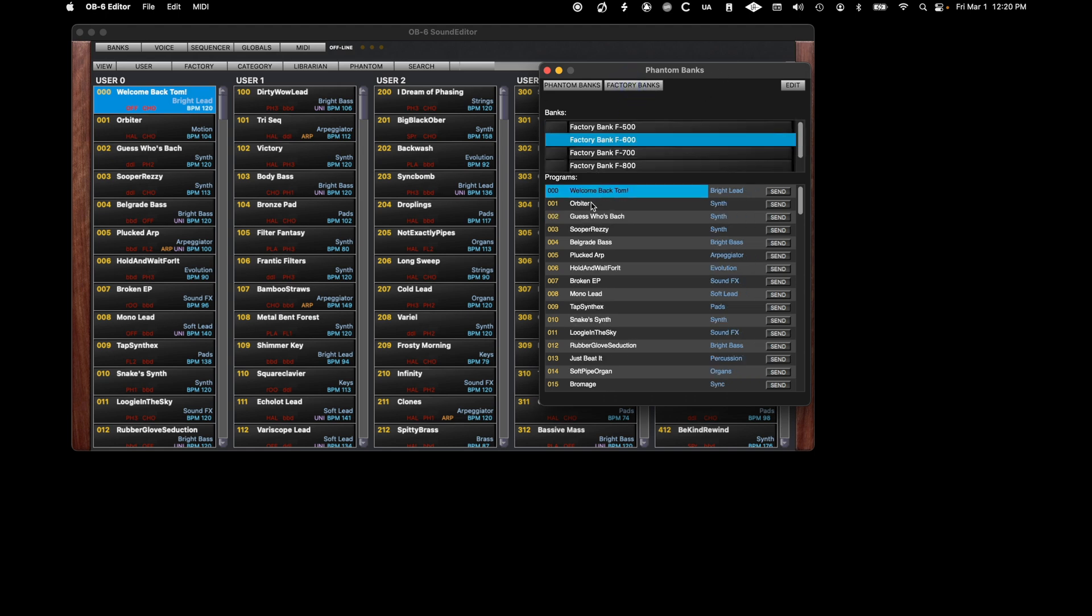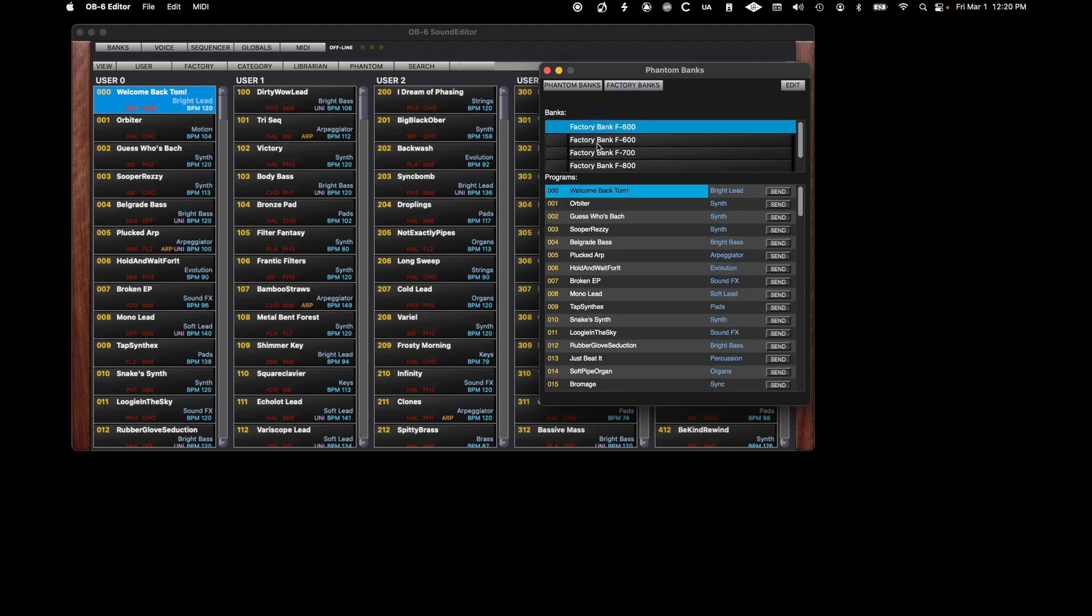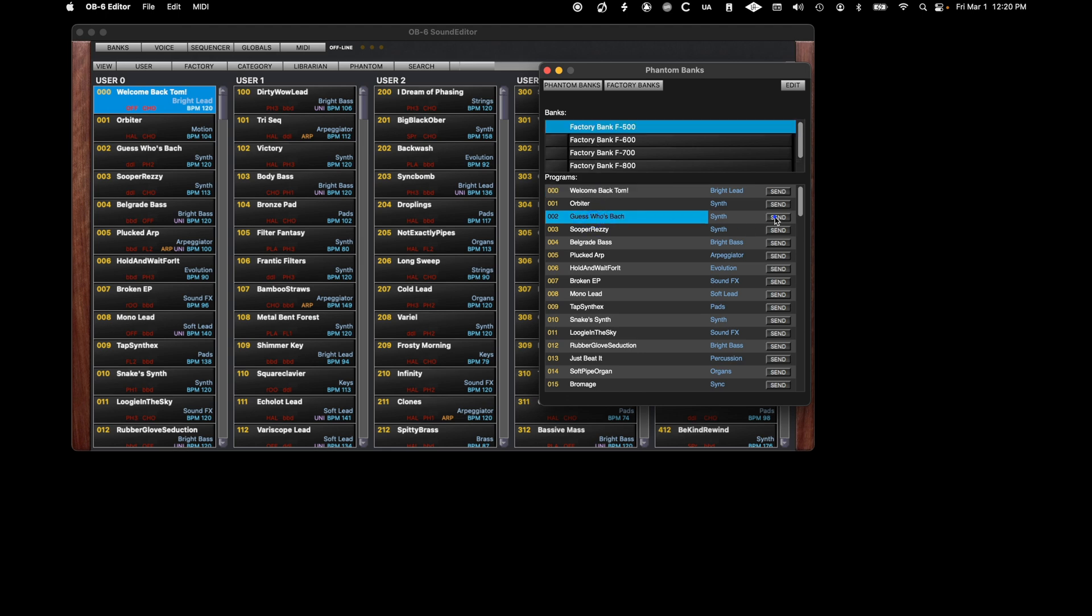Calling up a factory bank will show a list of factory programs. Clicking on the Send button will send the program to the synth so that you can audition the sound. Be aware that this program has been sent to the buffer and has not been saved to the synth. You will have to manually save the program.